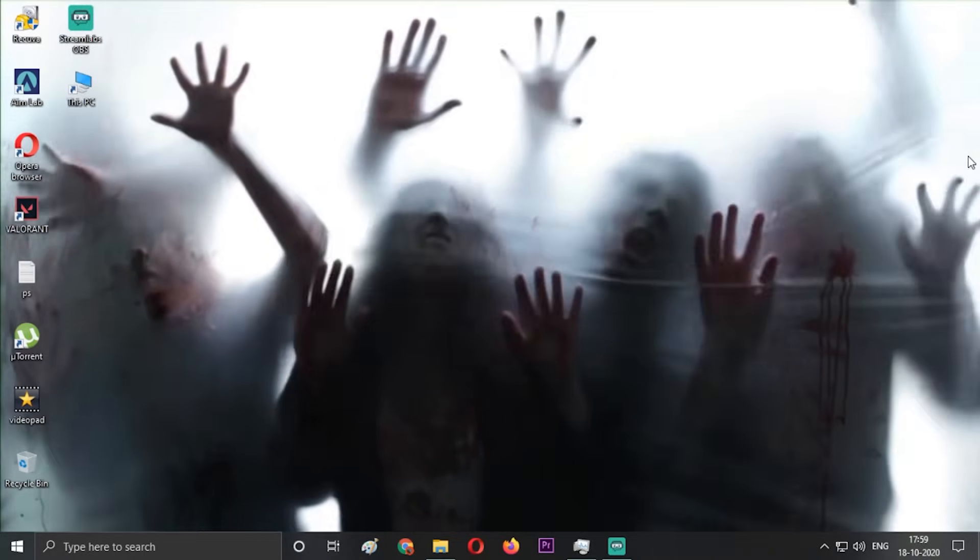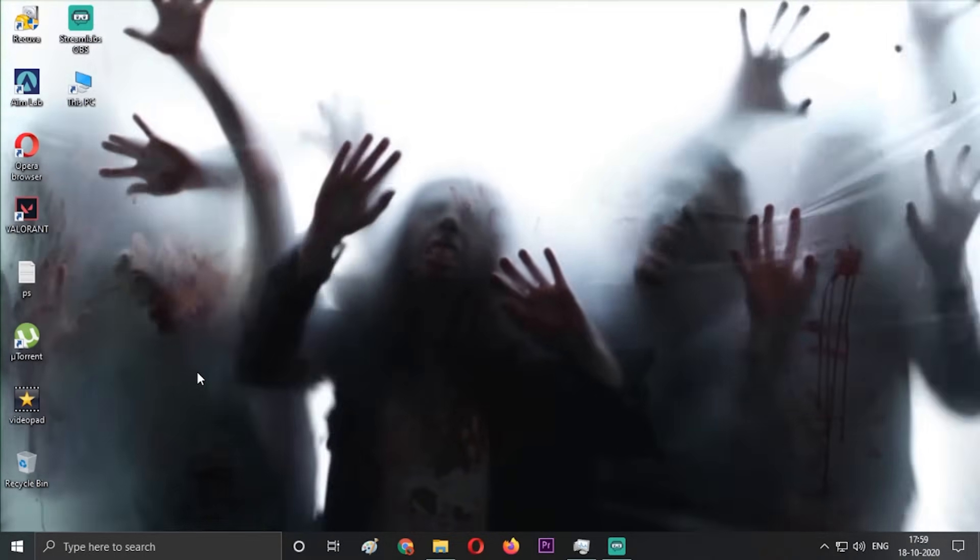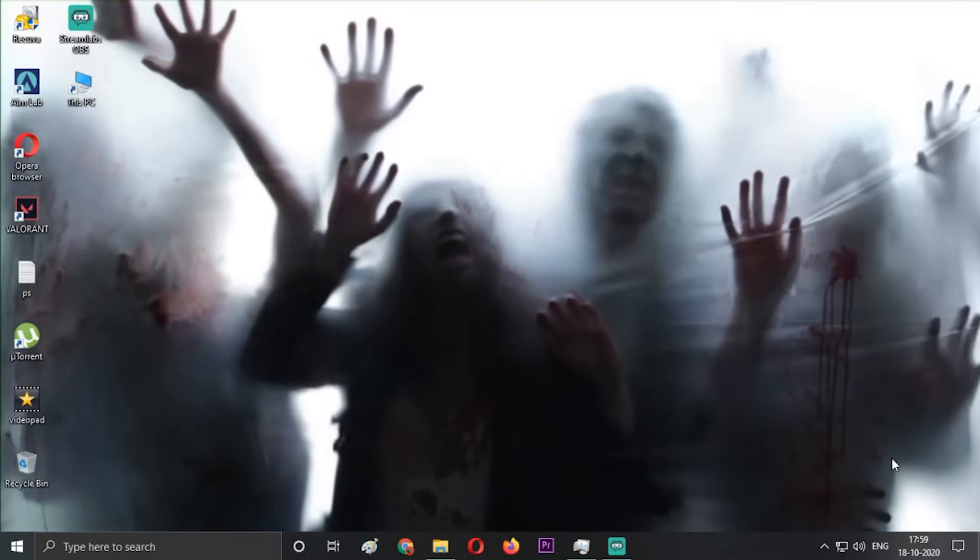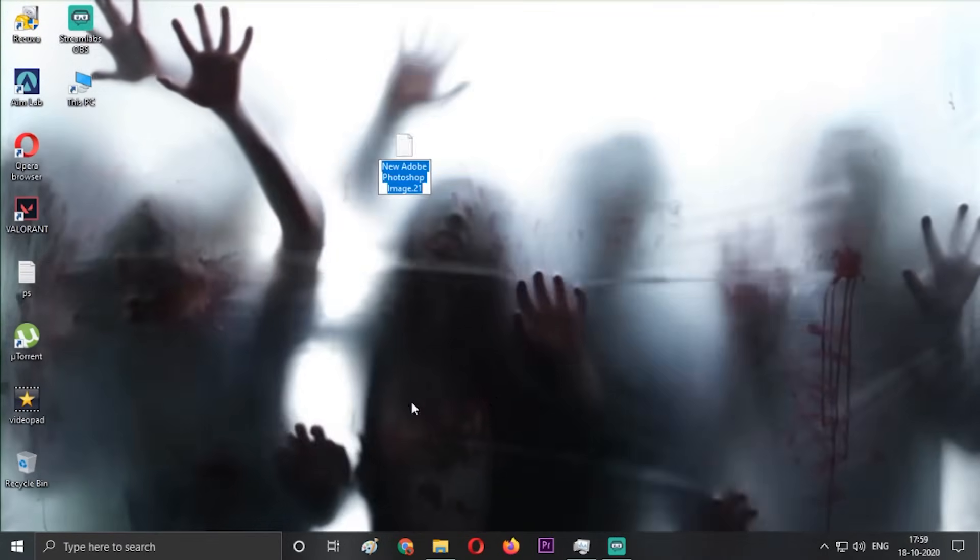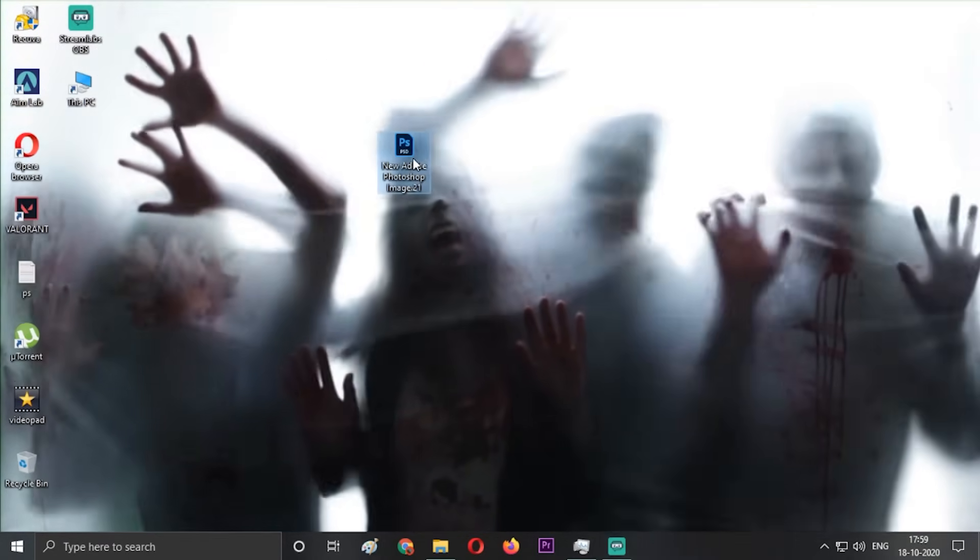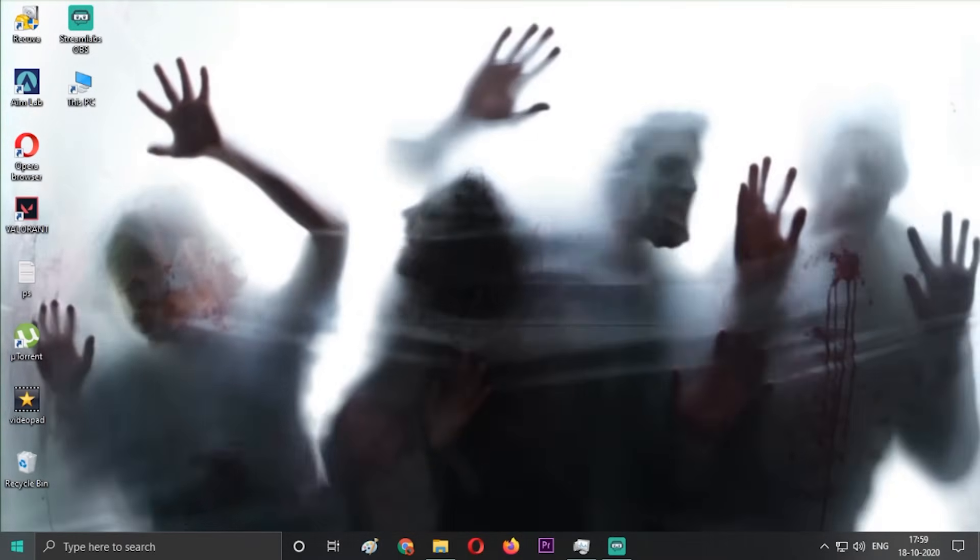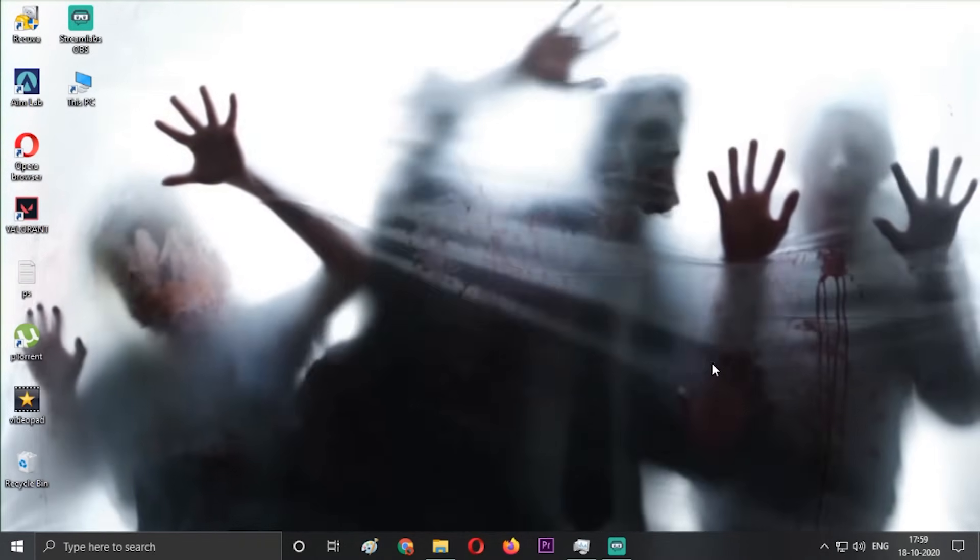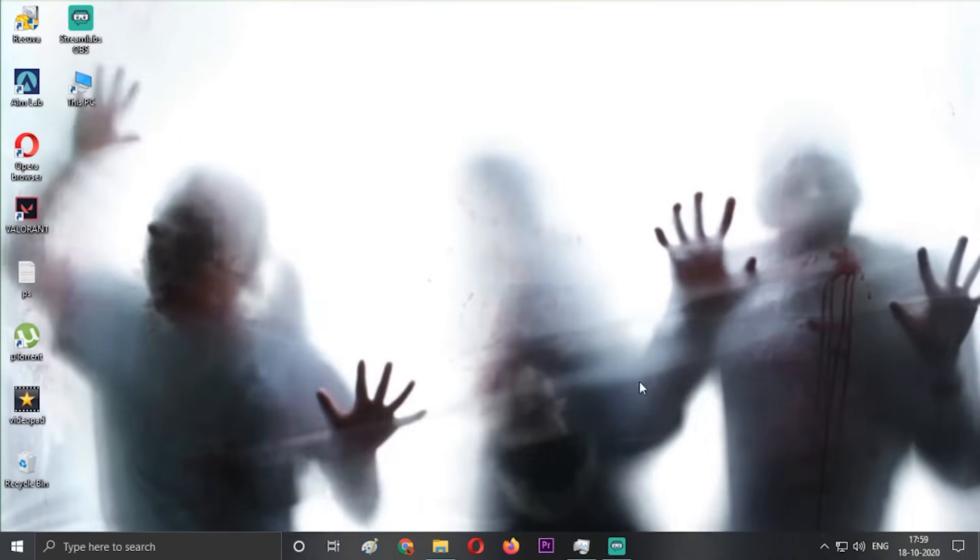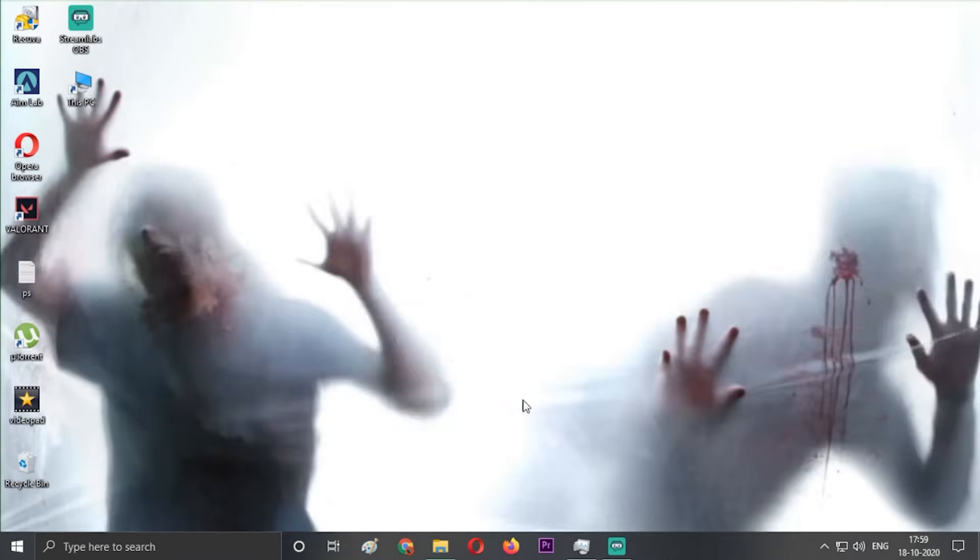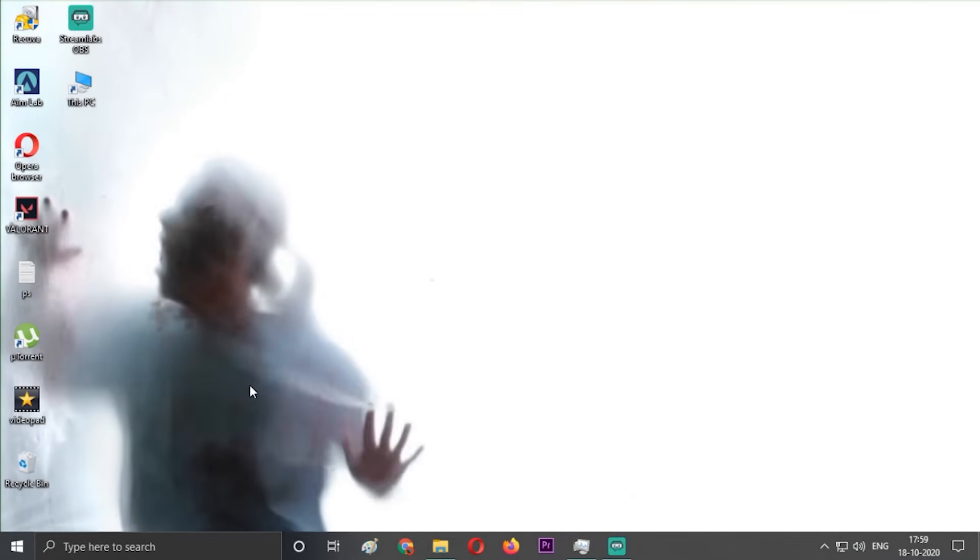Hey guys, welcome back to the channel. Hope you're all doing well. Today I will be showing you how to create or add a live wallpaper in your Windows 10 and how you can achieve this creepy type of zombie invasion wallpaper.